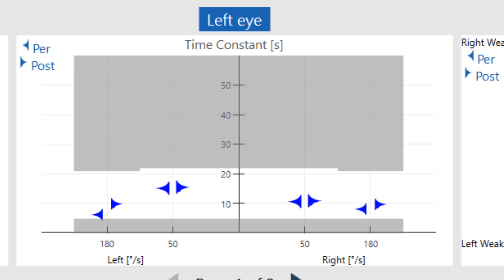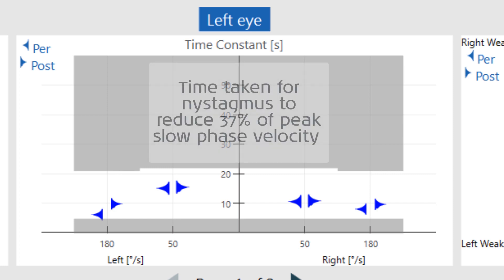The most diagnostically significant parameter in the step test is the time constant, which again is the amount of time it takes for the slow phase velocity of the nystagmus to decrease to 37 percent of its peak velocity. Reduced time constants may be associated with unilateral or bilateral vestibular pathology, or even central vestibular involvement.